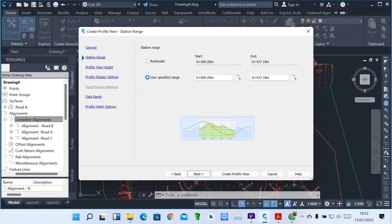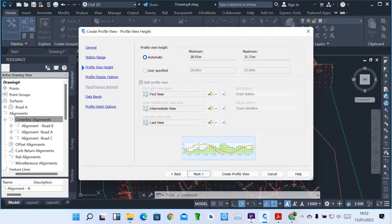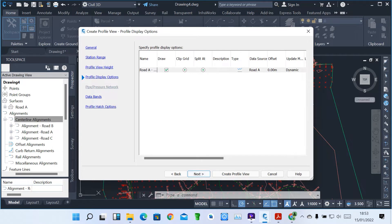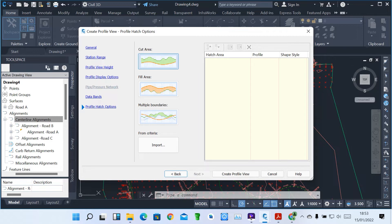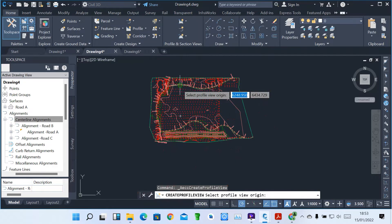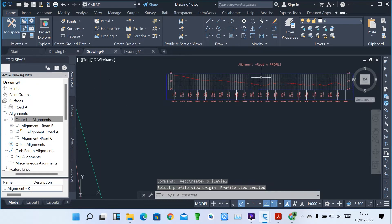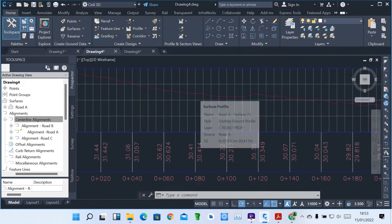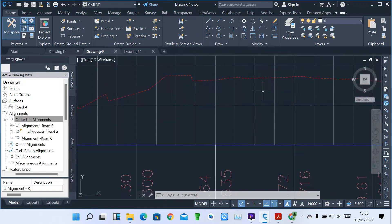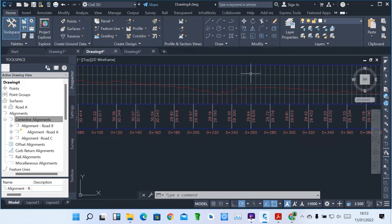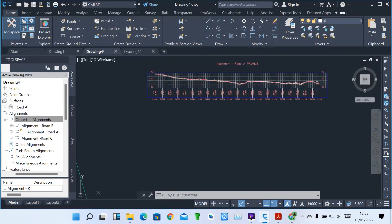I'm going with automatic. Then I click Next. This also has the profile height — it calculates automatically, height 28.9 to 31.7. Then just click Next. This has the display options for how it's going to be displayed. Then Next — these are called data bands, how they are going to be placed. Then Next — this is how they are going to show cut area, fill area, or formattable boundaries. Then you click Create Profile View and place it. You can see this is called Road A Profile — this is our alignment and this is how the alignment is cutting through that surface.